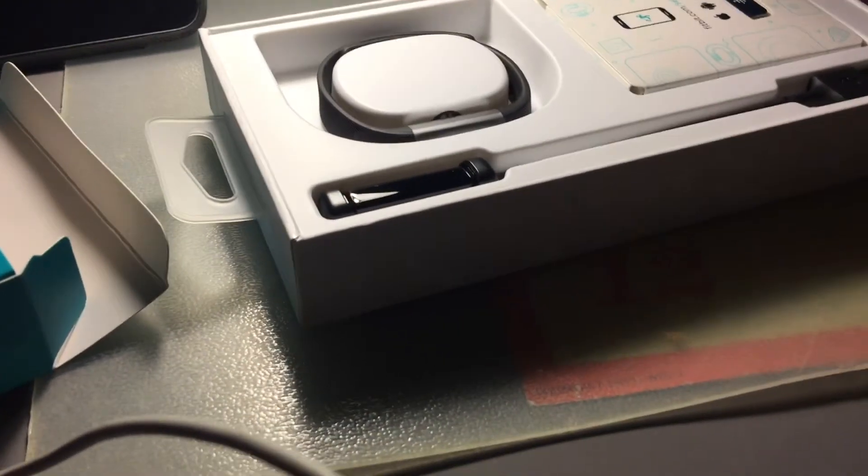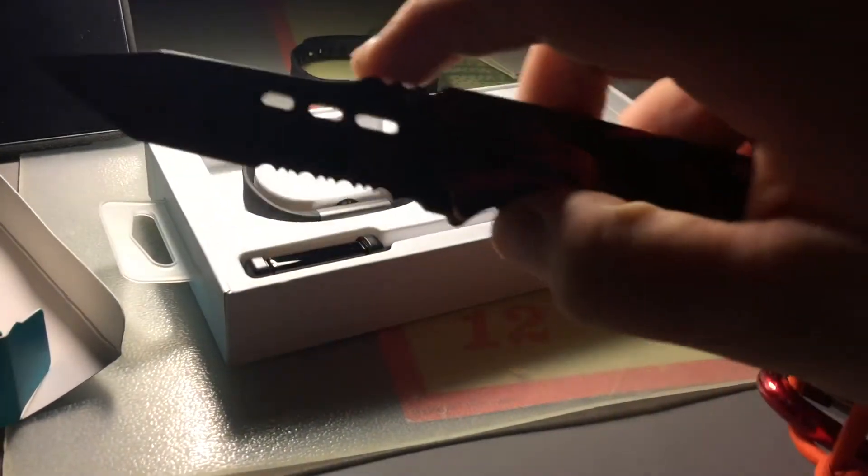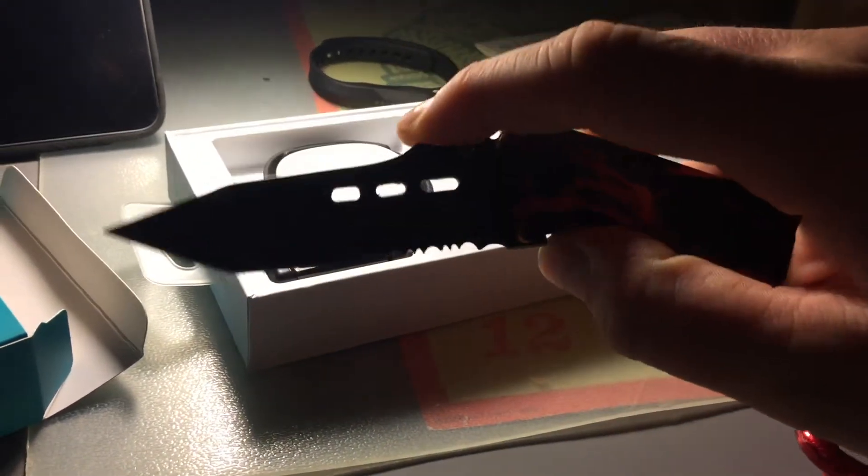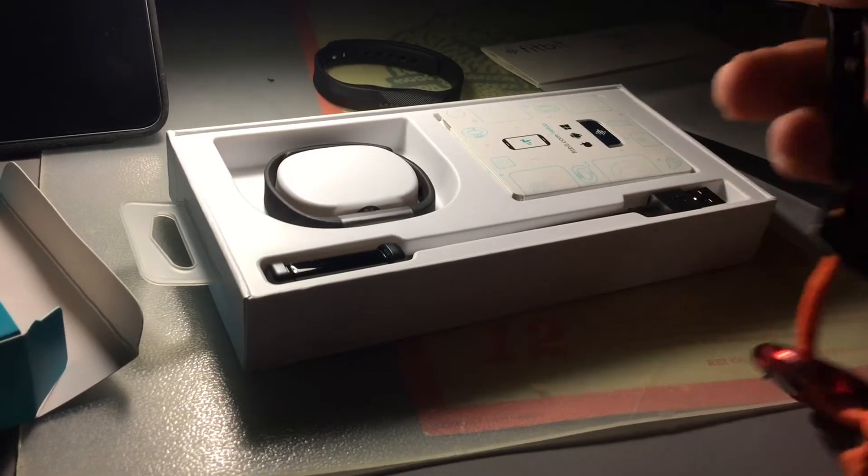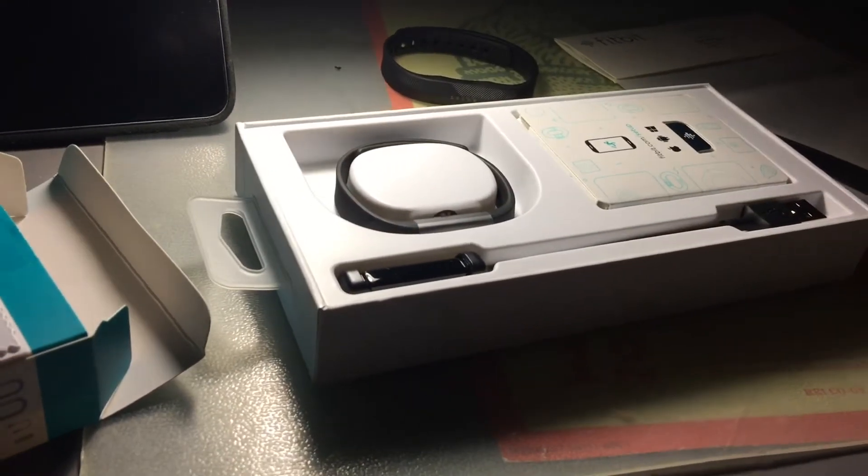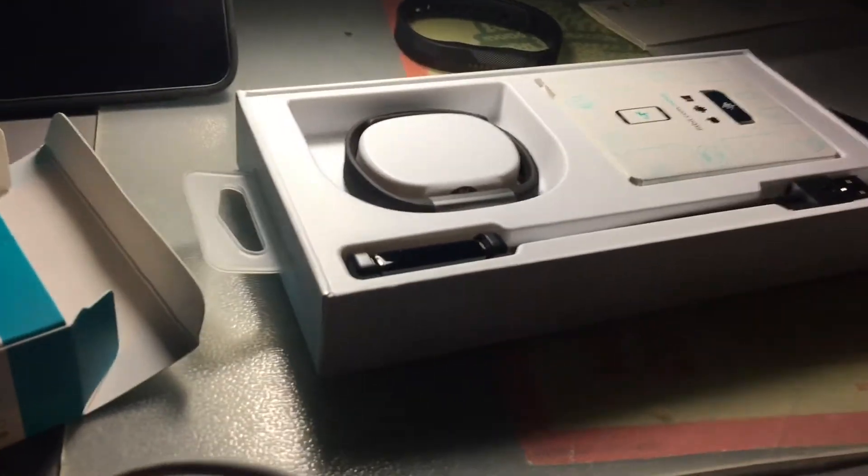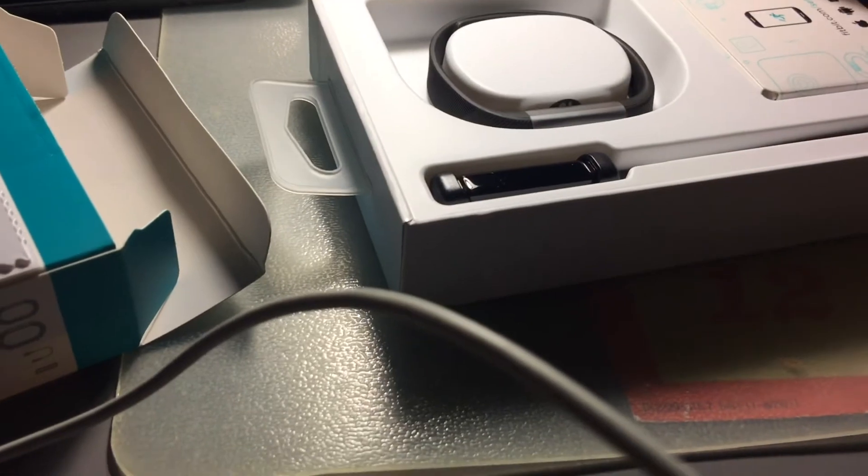If you ever lost a Fitbit or something, Fitbit is nice and happy to get you a replacement.